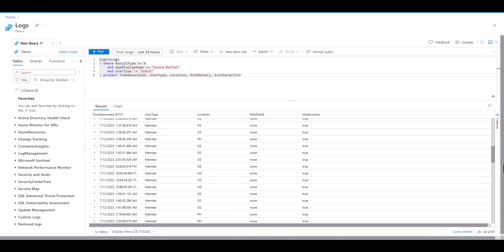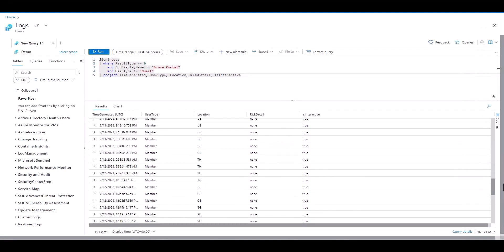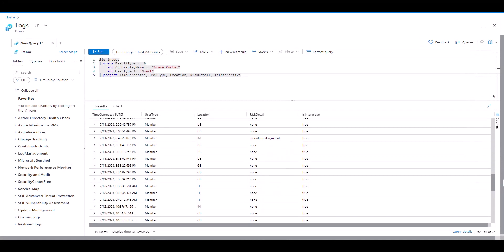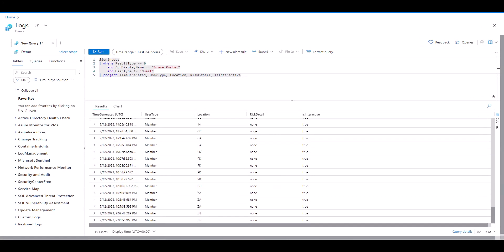Today we're using the Log Analytics Demo Environment. If you need access to this free environment in order to practice KQL, reference the instructions in Lesson 7 of the KQL Beginner Series.